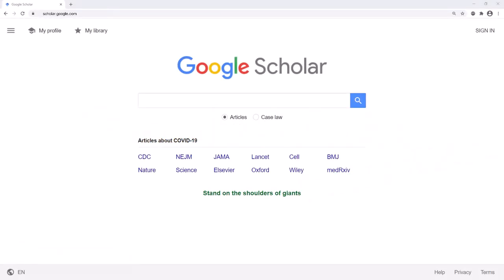One way to find articles and books for your research projects is to use the search engine Google Scholar. If you're off campus, you will need to connect the LMU library with Google Scholar to access materials for free.